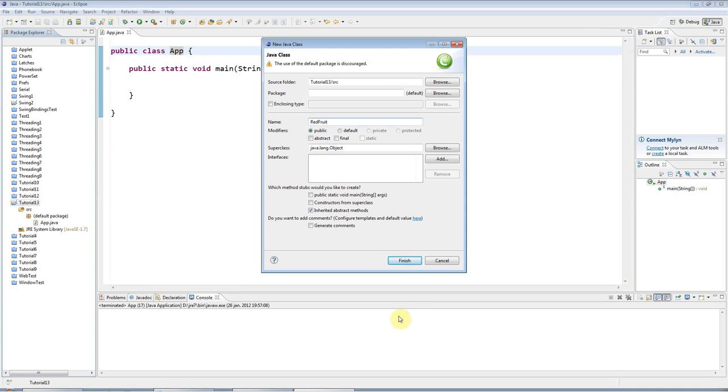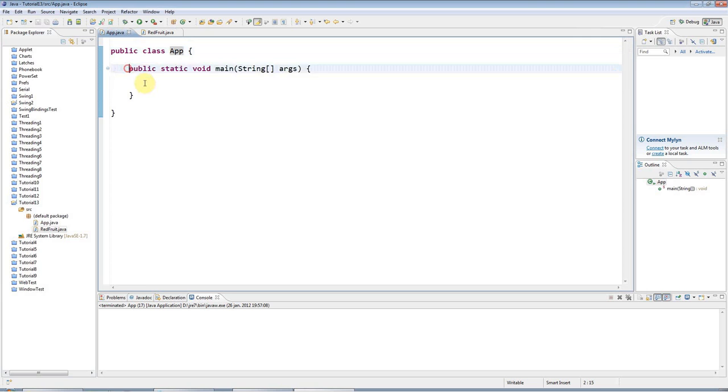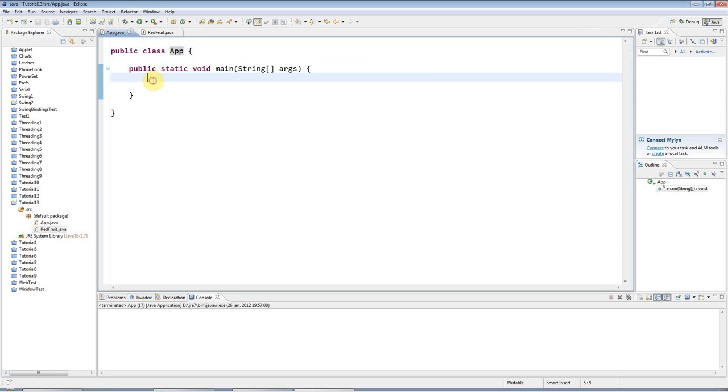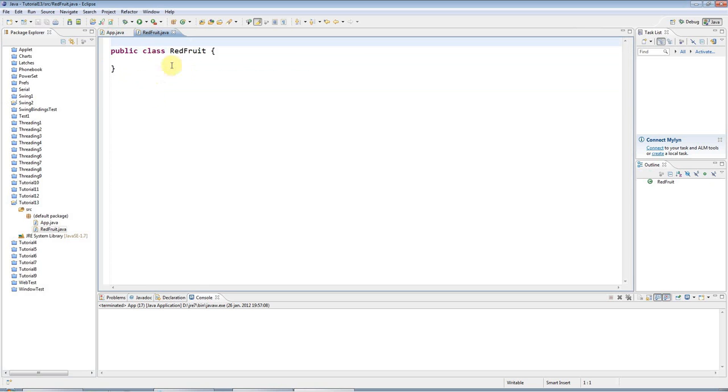So this would be a class and of course you only need a main method for just one class in your program and this is where your program runs from. So this is what a class normally looks like.